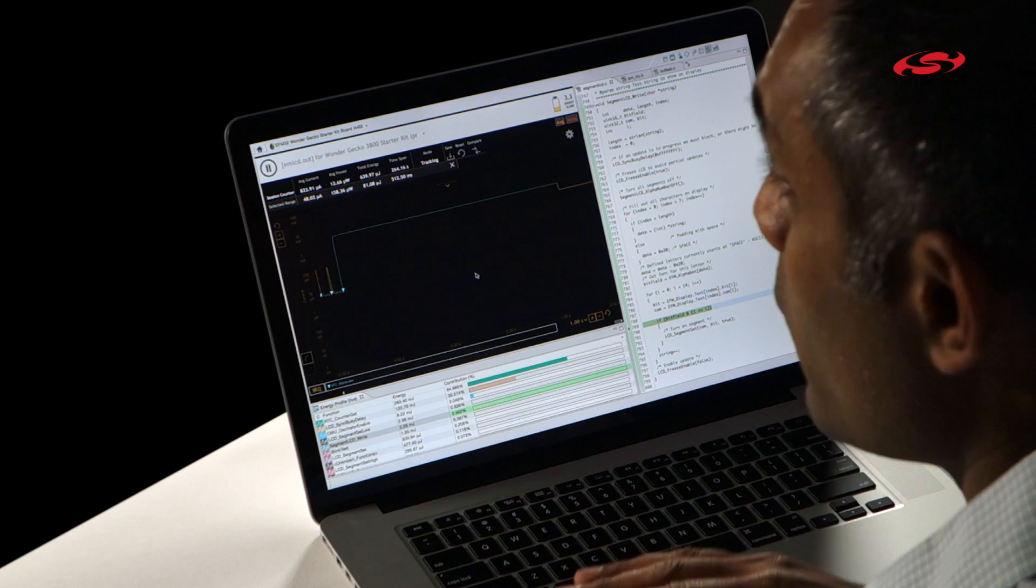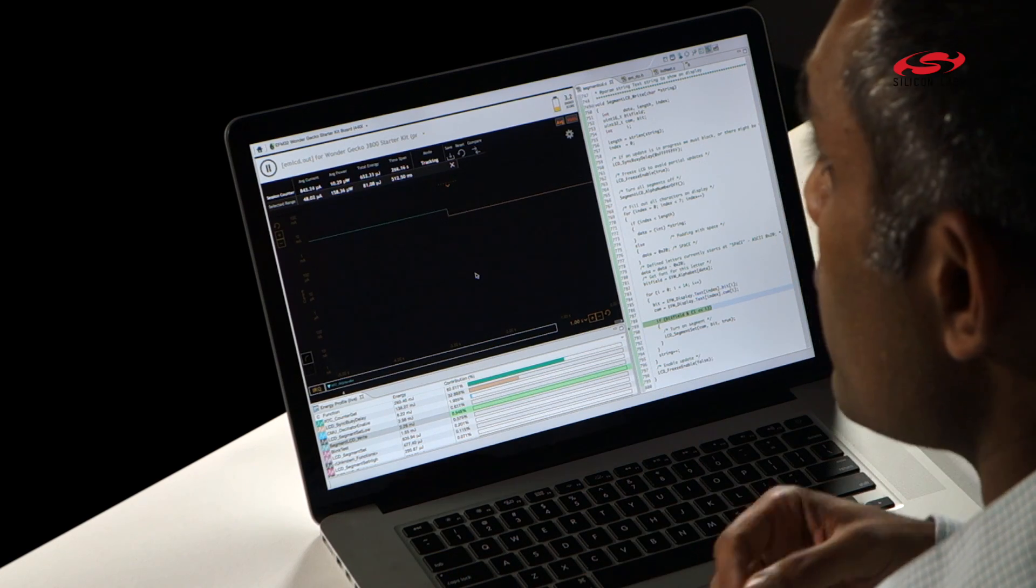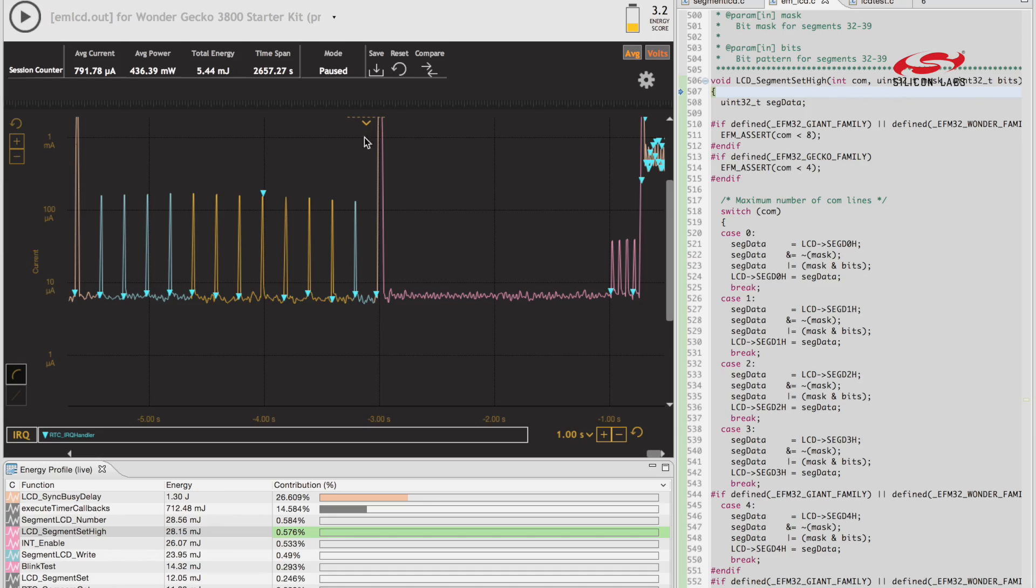There are times in an embedded design where you're trying to keep the energy consumption at a specific value, maybe down to one microamp. The new energy profiler allows this with the threshold function. So I'm going to show you how that works.